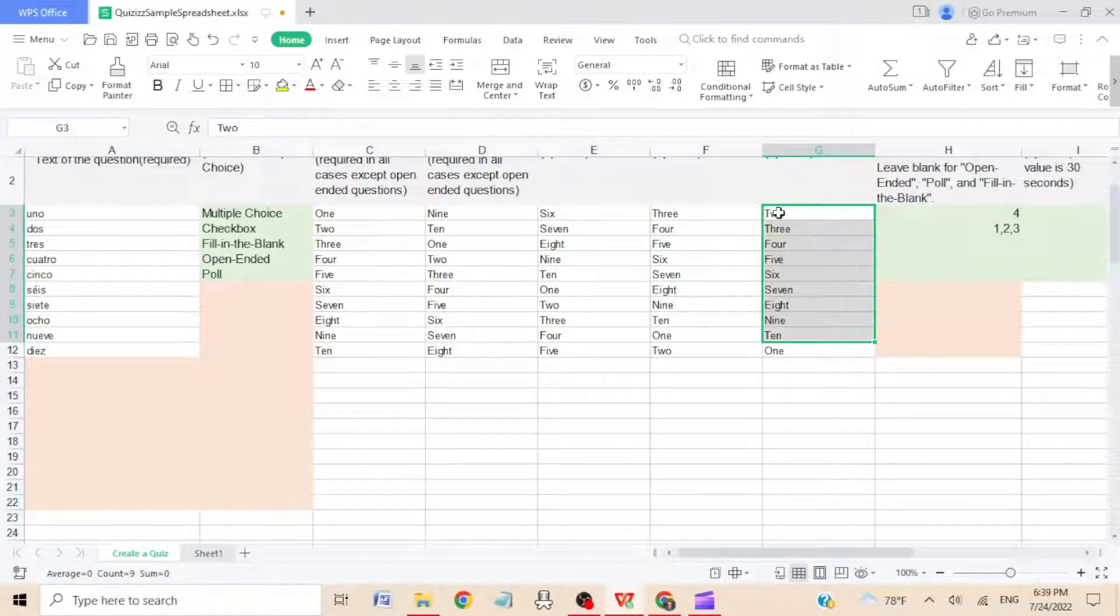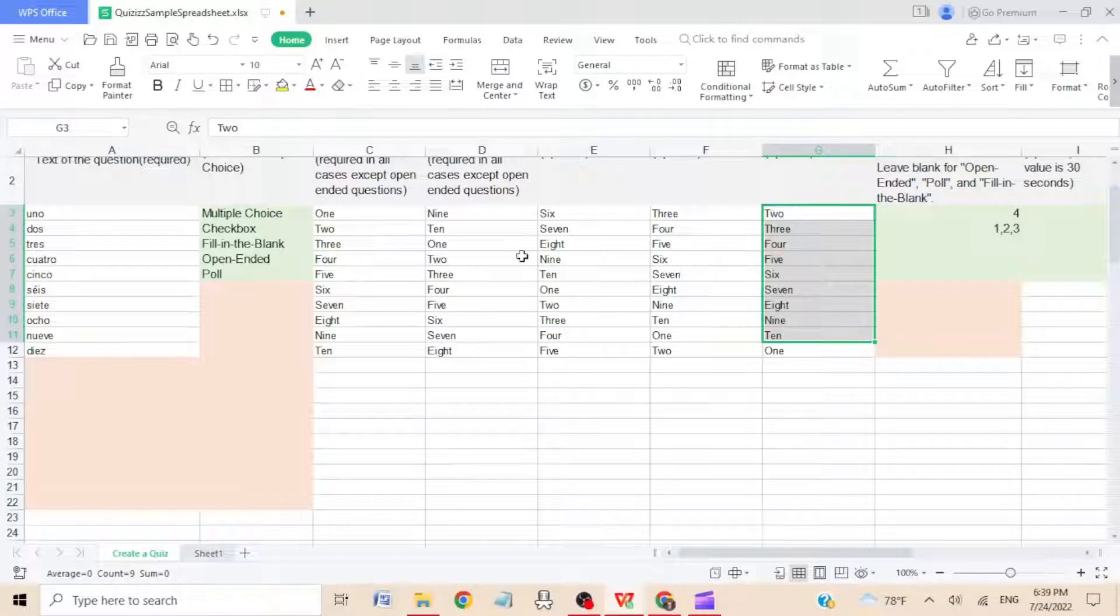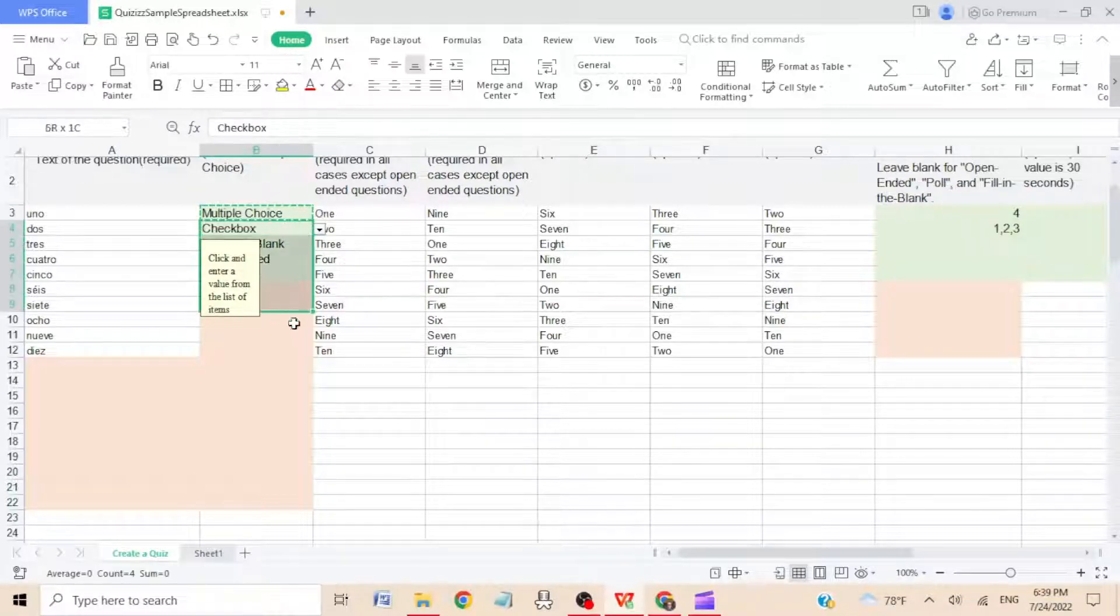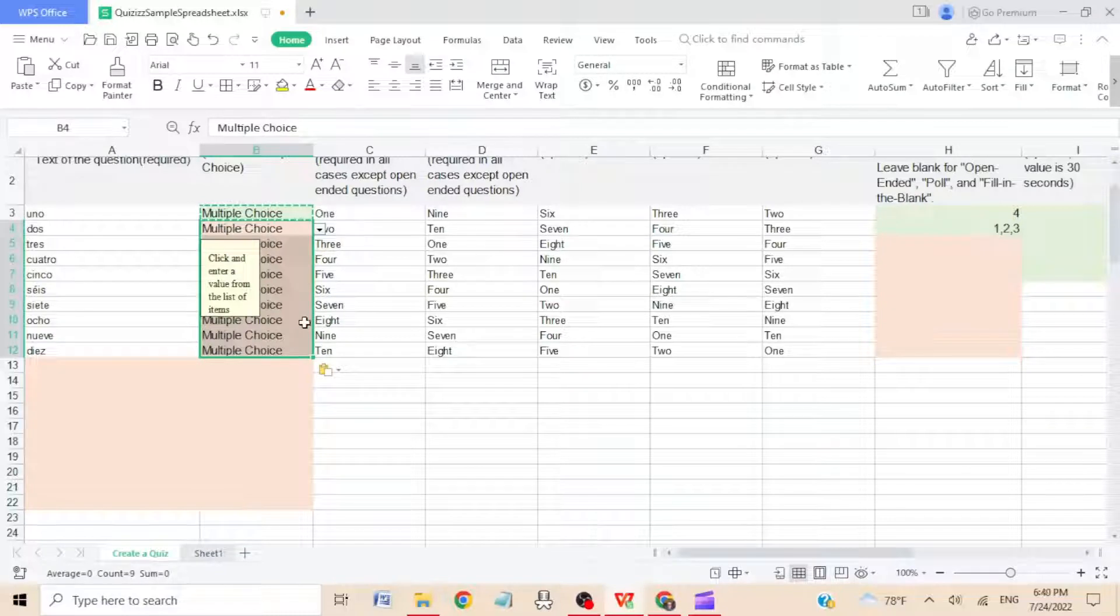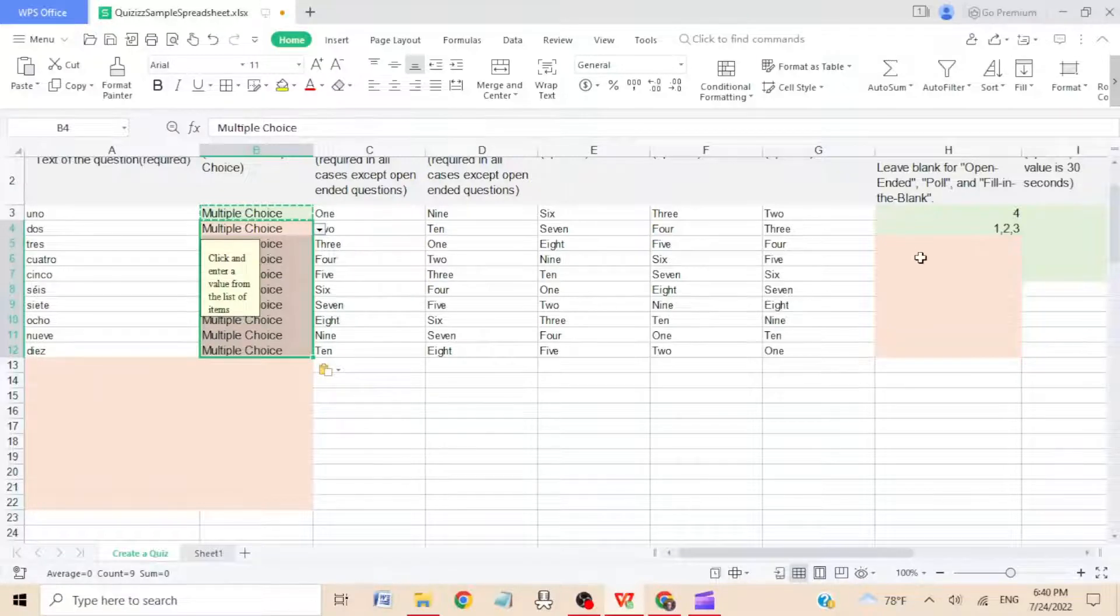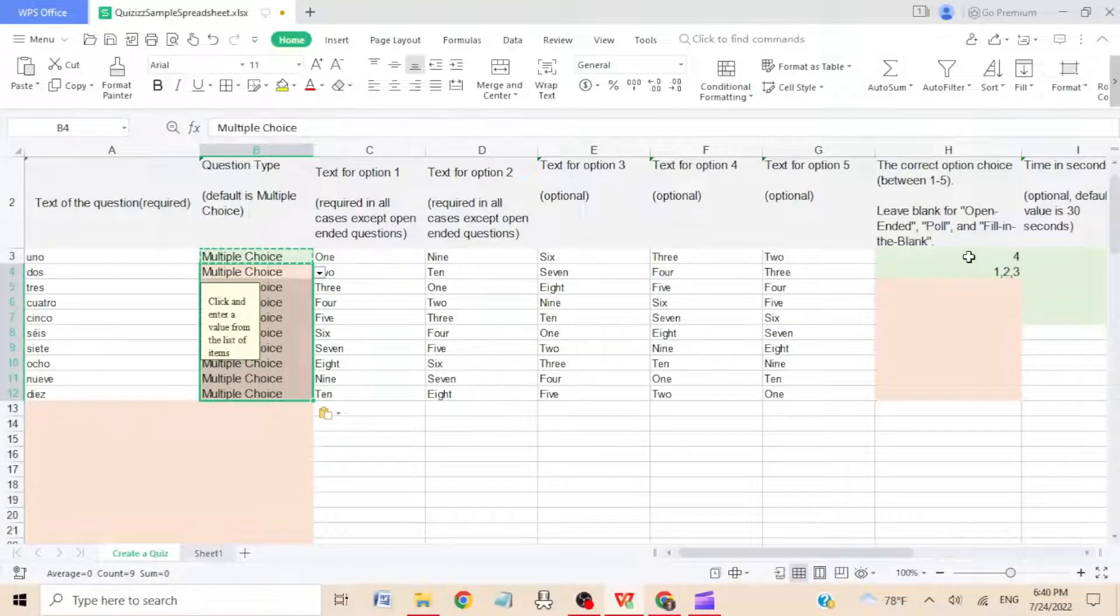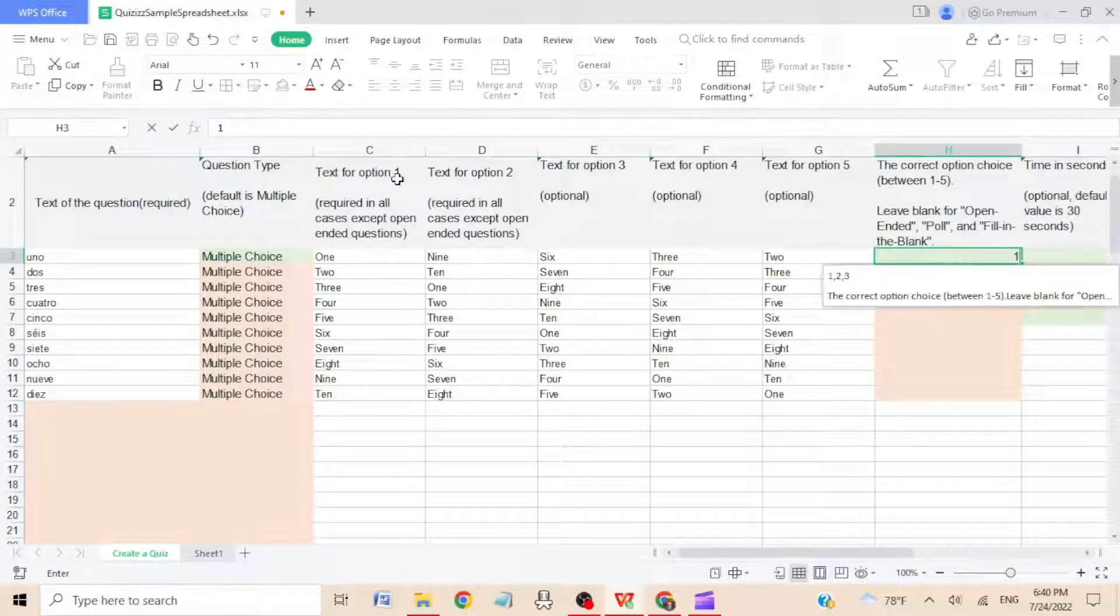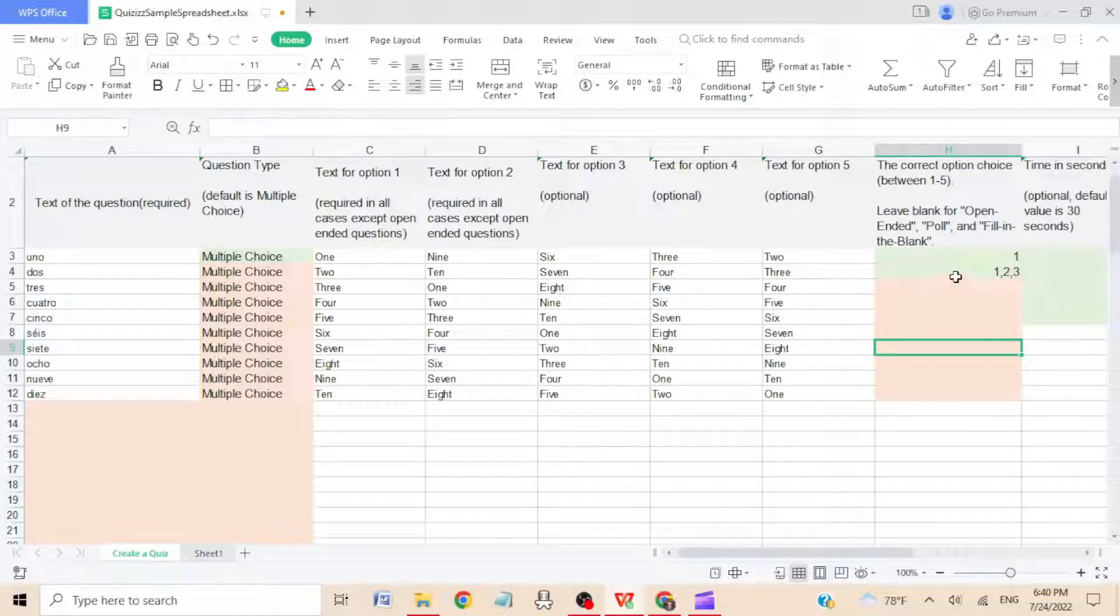Okay, step eight: in column B, make sure to select multiple choice for all of them. I just usually hit control C and then control V, so now this is all multiple choice. And then in column H, choose one. What that means is text for option one, it's going to be that right answer. So I just control C, go like this, control V, and that tells Quizizz what is the correct answer.